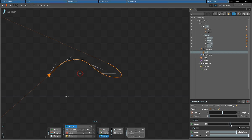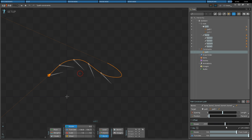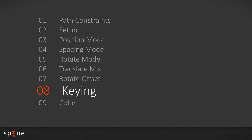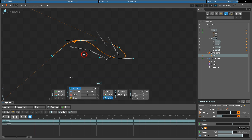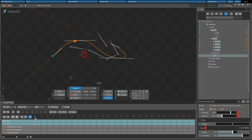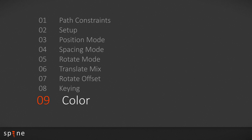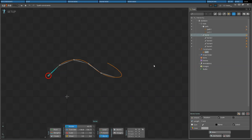The rotate offset is added to the rotation as computed by the rotate mode, provided for convenience to avoid needing an extra bone solely to point in a different direction. Changing position, spacing, rotate mix, or translate mix sliders causes the key icon near the slider to turn orange. Clicking the key icon sets a key for the slider. The rotate and translate mixes are always keyed together. The path constraint color uses the color of the first constrained bone.